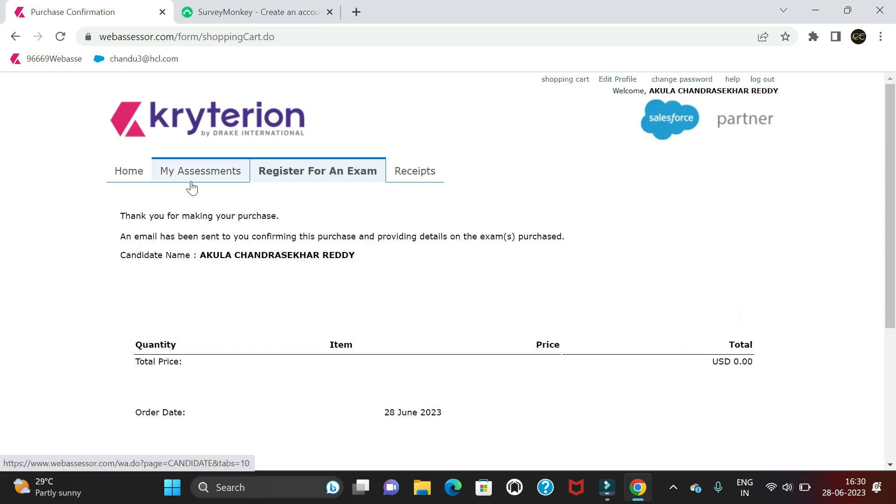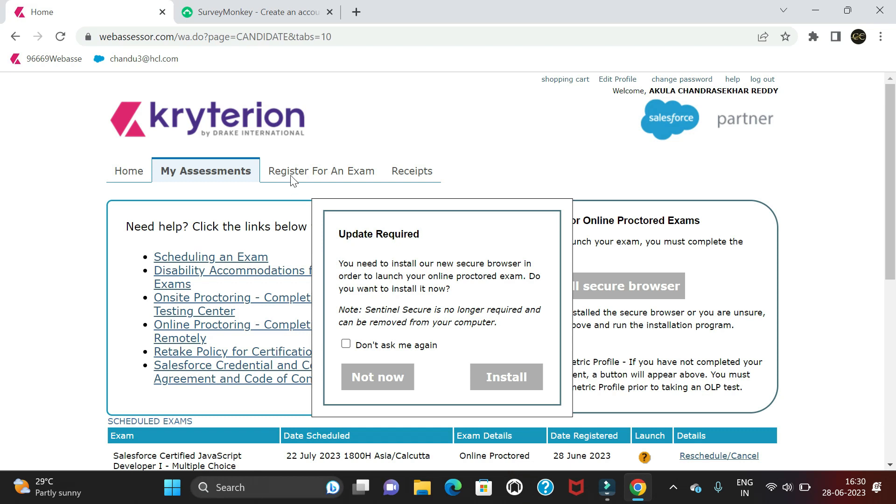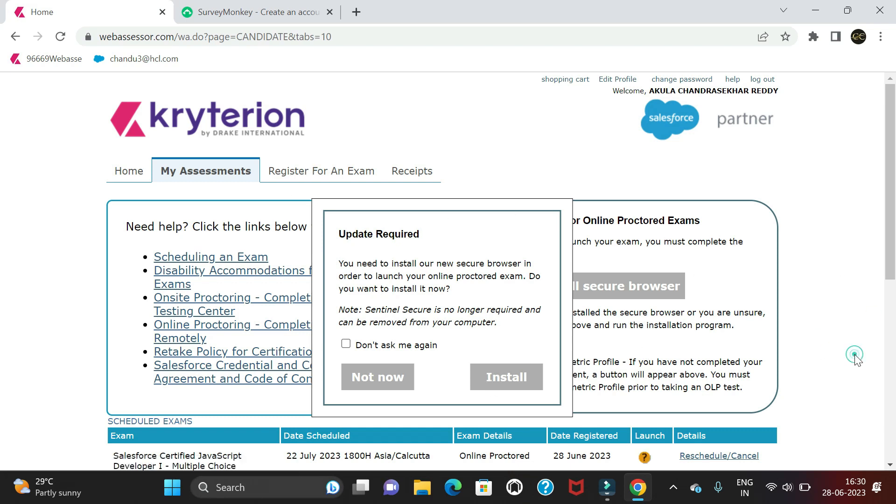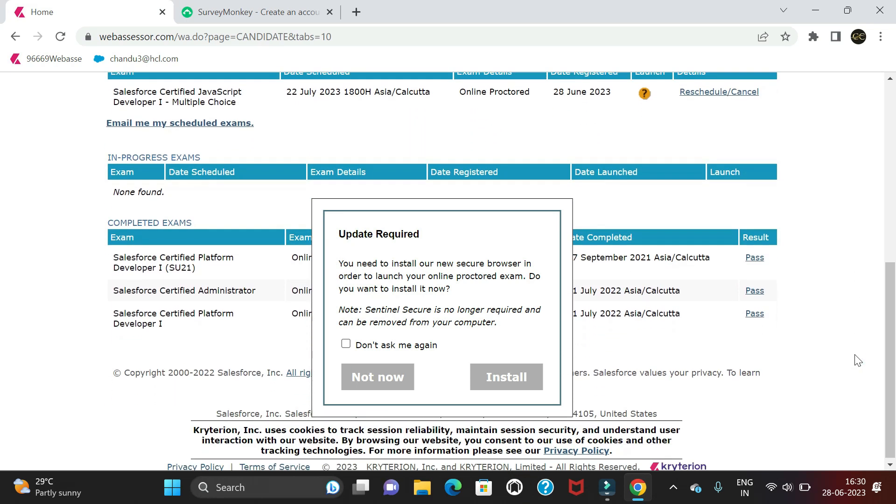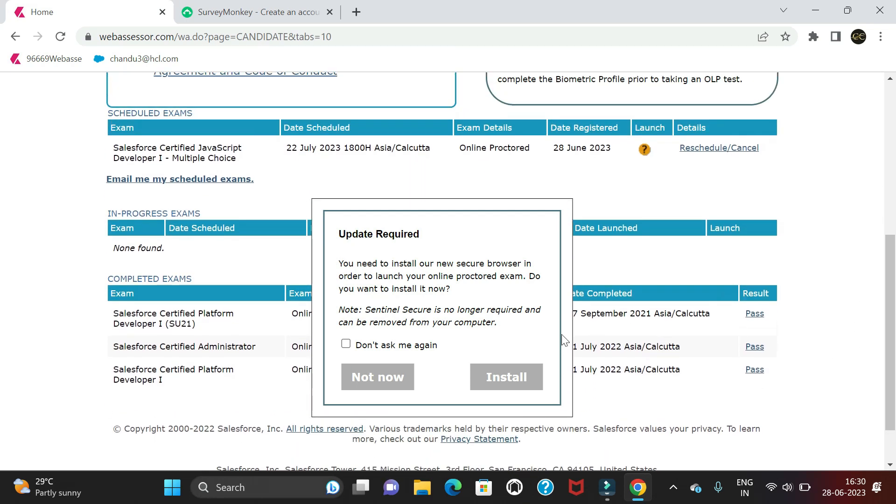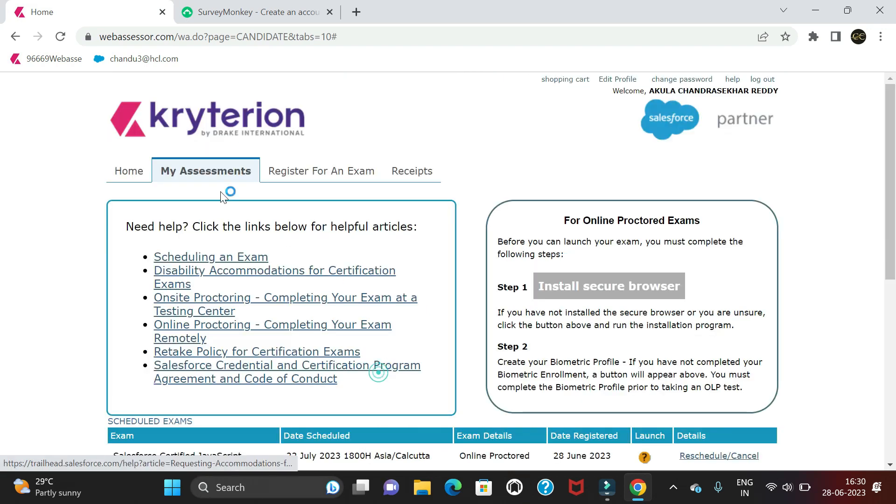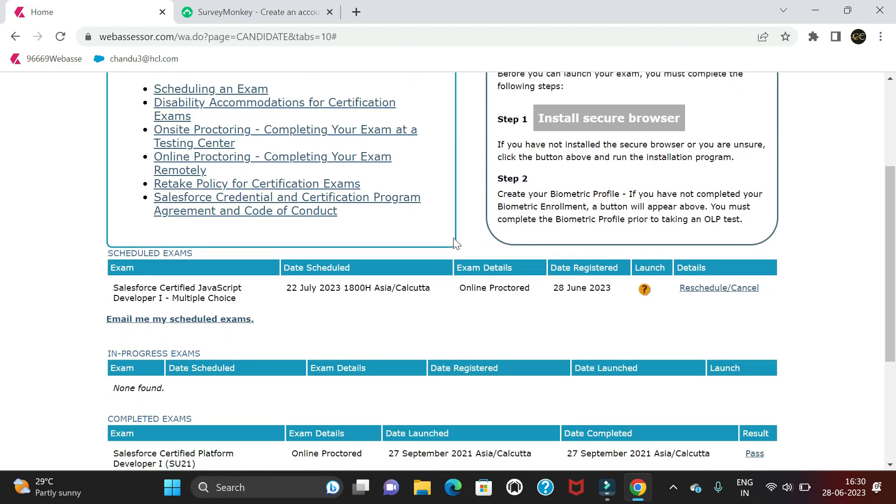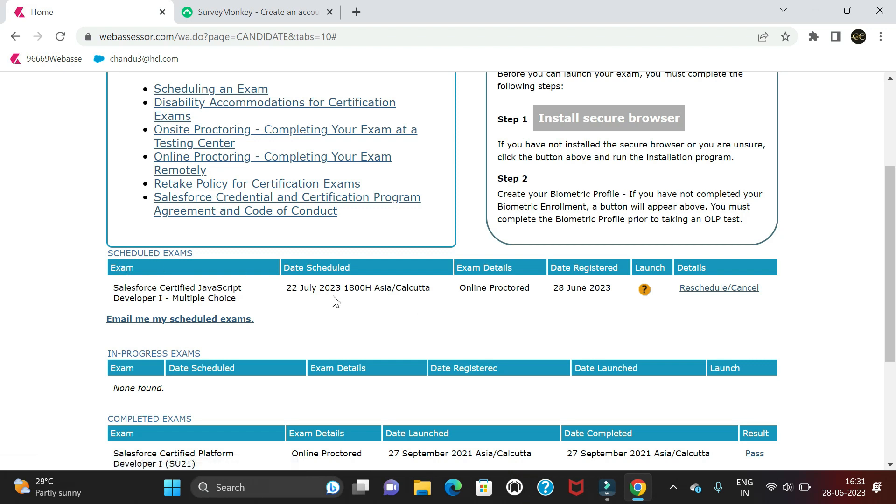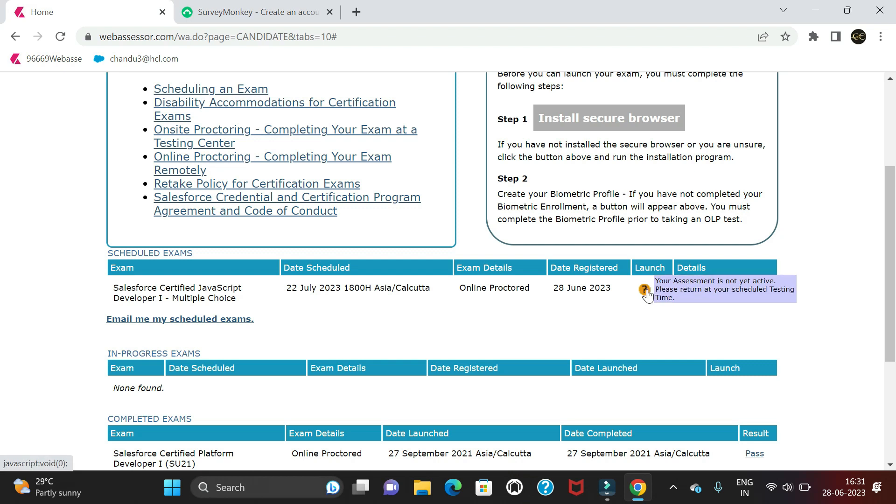You may need to install a secure browser, but not now. If you see here in scheduled exams, I have one scheduled on the 22nd. Once our time comes on July 22 around 6 PM, we can start a bit early. Click on the Launch button - at that time this will be enabled and it will navigate directly to the exam session.